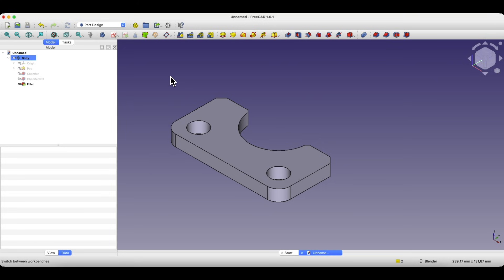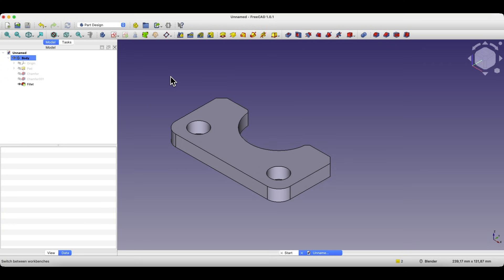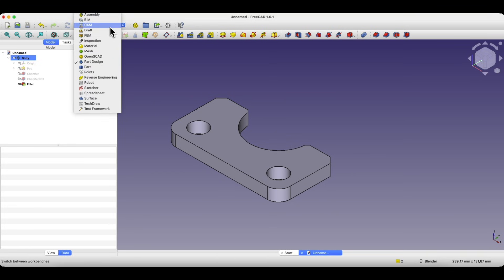Once you have a STEP model you can generate a 2D drawing with the outer contours of the part. This is especially helpful if you are using a cutting machine or simply want to print a template. You could do this using FreeCAD's TechDraw Workbench but if you only need the outlines there is a faster way. We'll use the draft workbench.